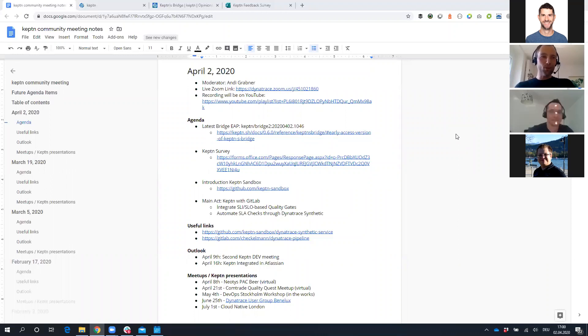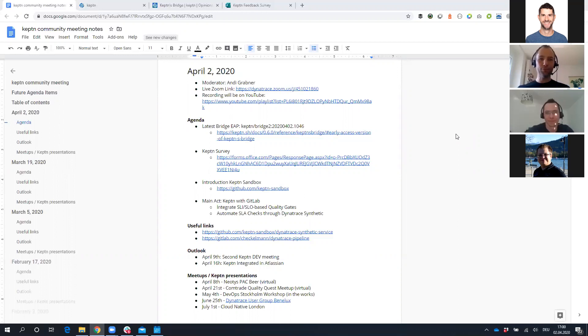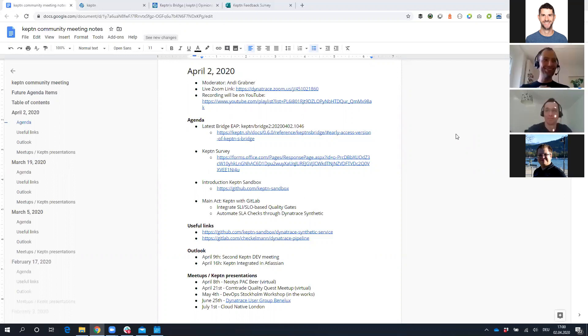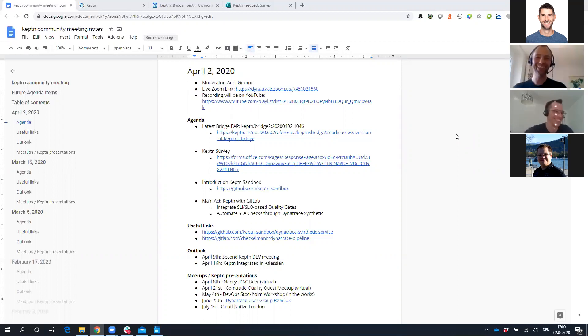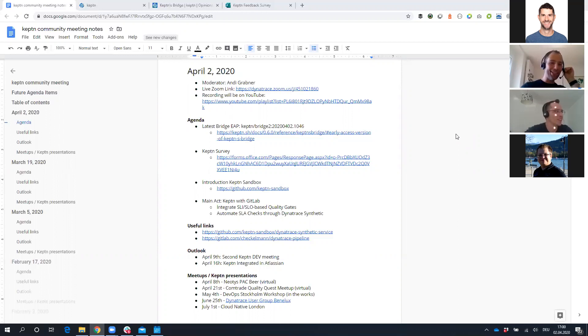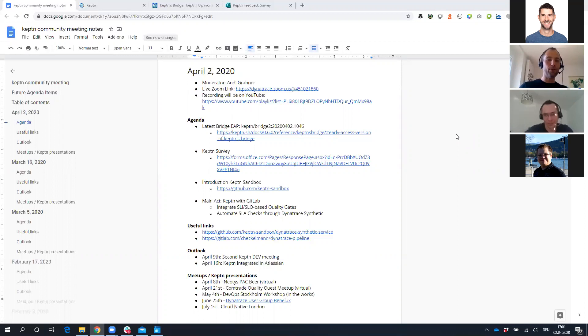Welcome everyone to the next Keptn Community Meeting. It's April 2nd, week three of the lockdown, but we're still in good spirit, right? Christian, you'll be the main act of today's community meeting. I just have a couple of other points on the agenda, but then the floor is yours.